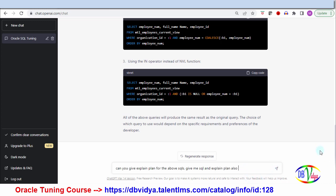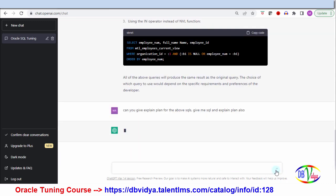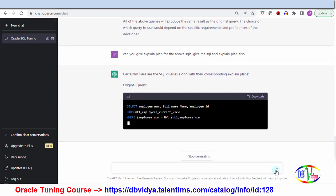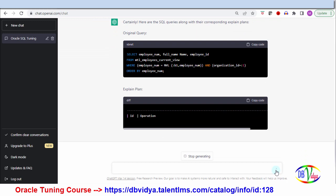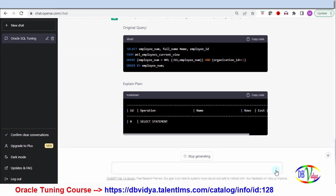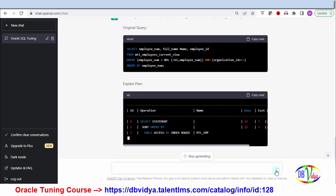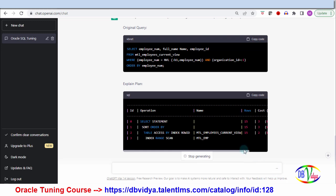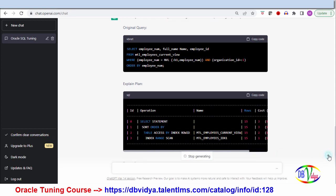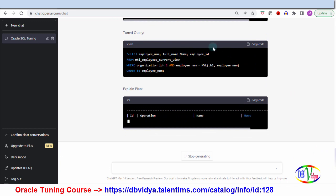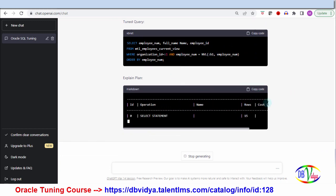Now I'm asking: can you give the explain plan for the above SQLs? I'm also asking it to give me both the SQL and the explain plan. It first gives the original query — you can see it remembers the previous query. Now it is giving the explain plan for this particular original query, showing name, rows, and cost. Then for the tuned query it is giving the explain plan as well.